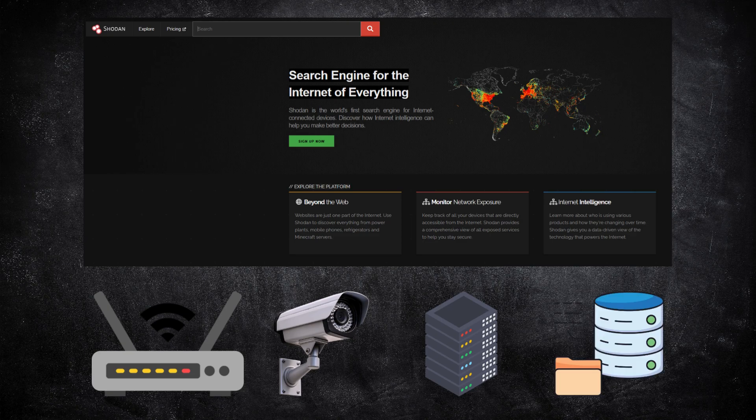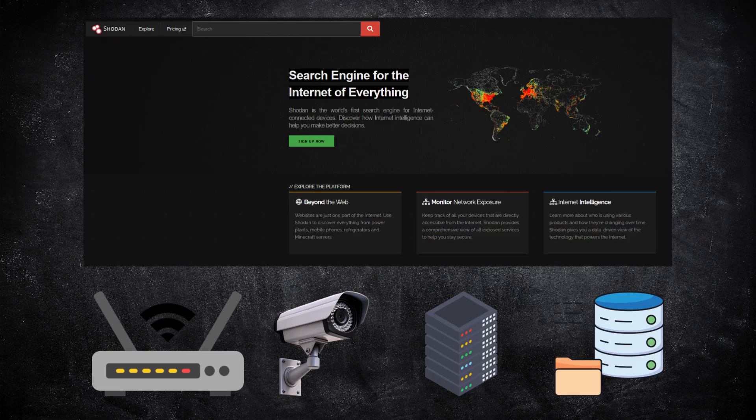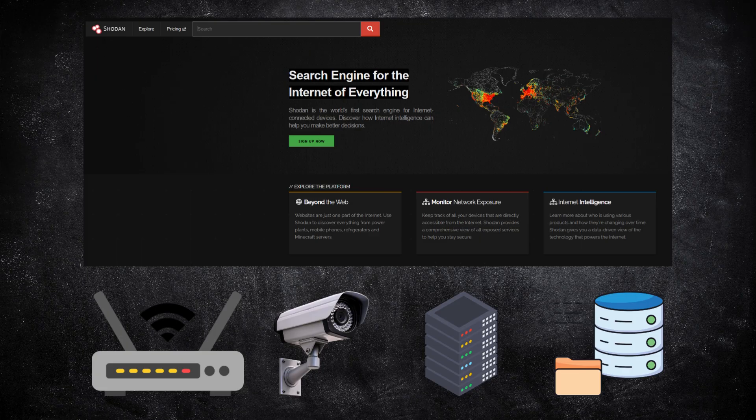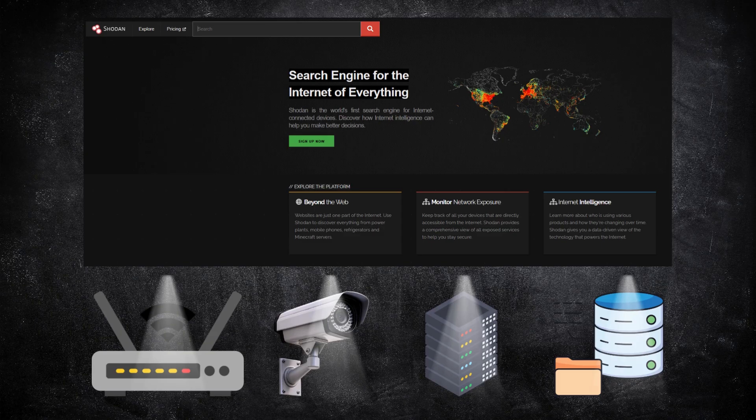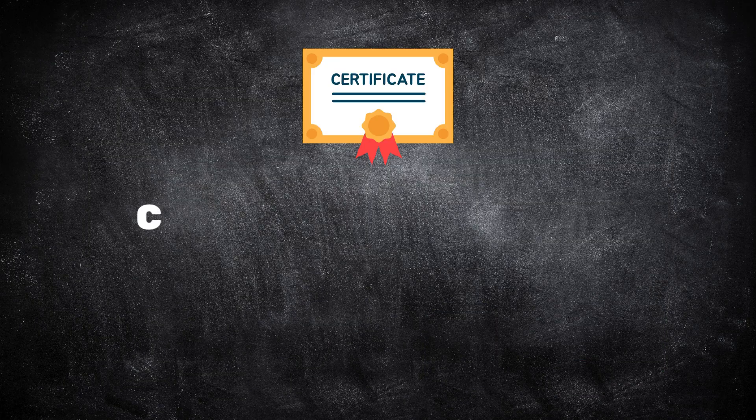When you search for your organization's domain or IP range, you see exactly what an attacker might see. It's often eye-opening, and sometimes a little uncomfortable. But that's the goal. Asset discovery is about shining light into the blind spots so they can be fixed before someone else finds them.